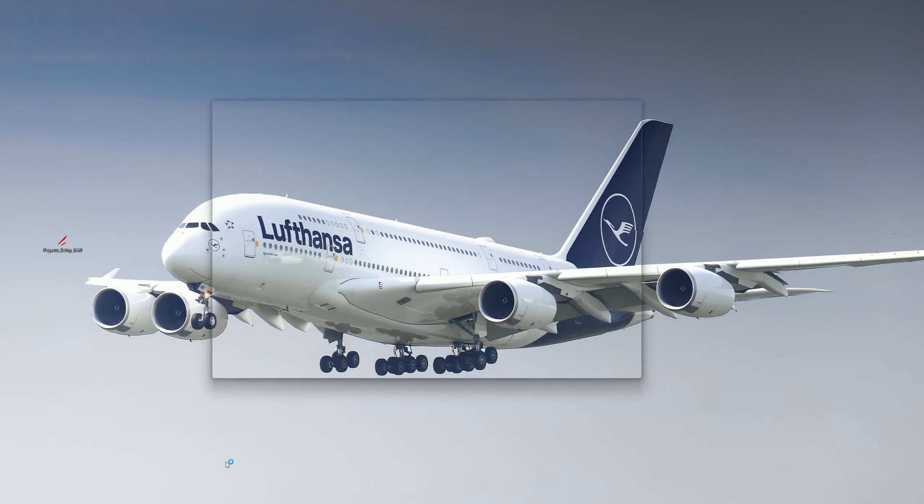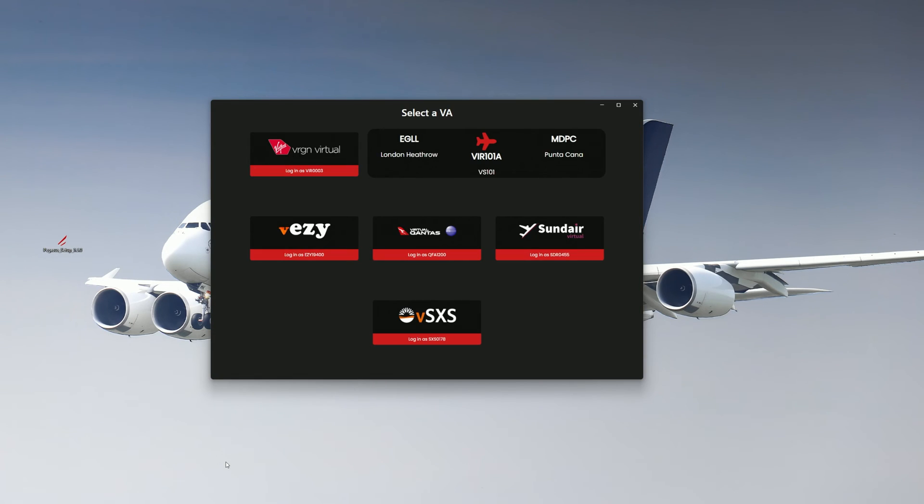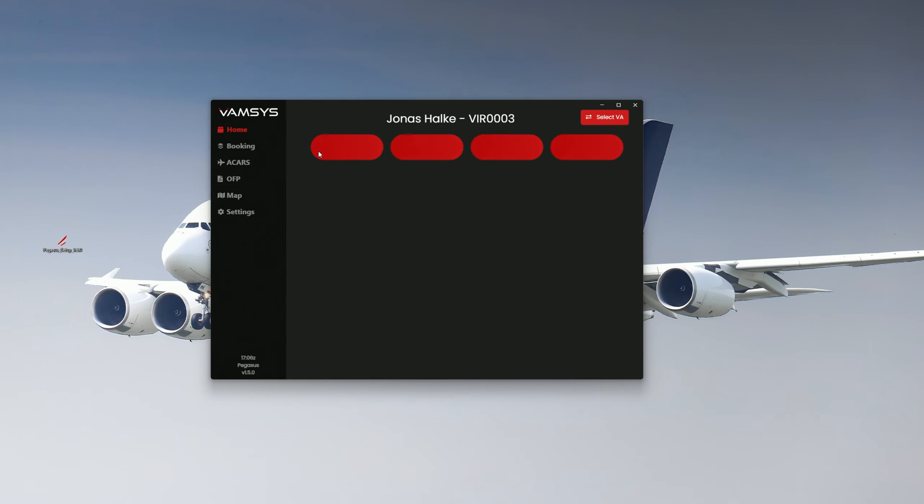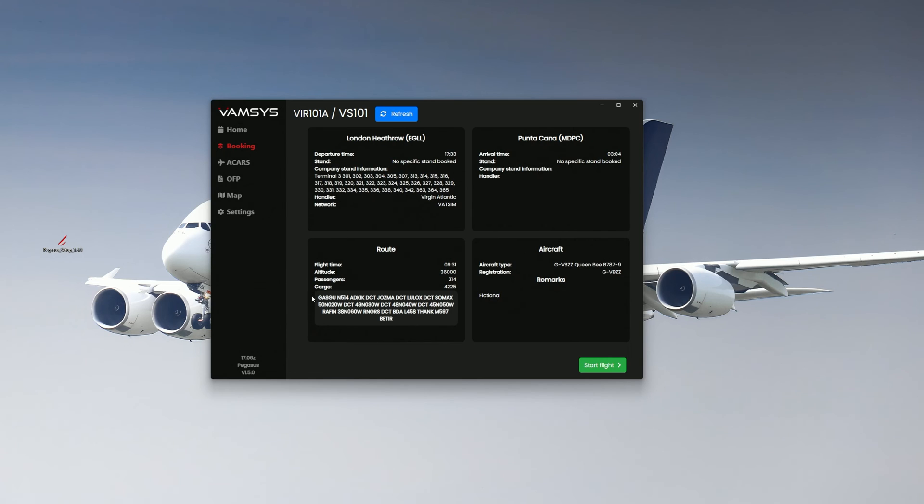After you have logged in to ACARS with your VAMSYS profile, click on Virgin Virtual. You are now in your personal dashboard. Click on Booking on the left to check your current booking. If all the details are correct, you can click on Start Flight to start your flight.